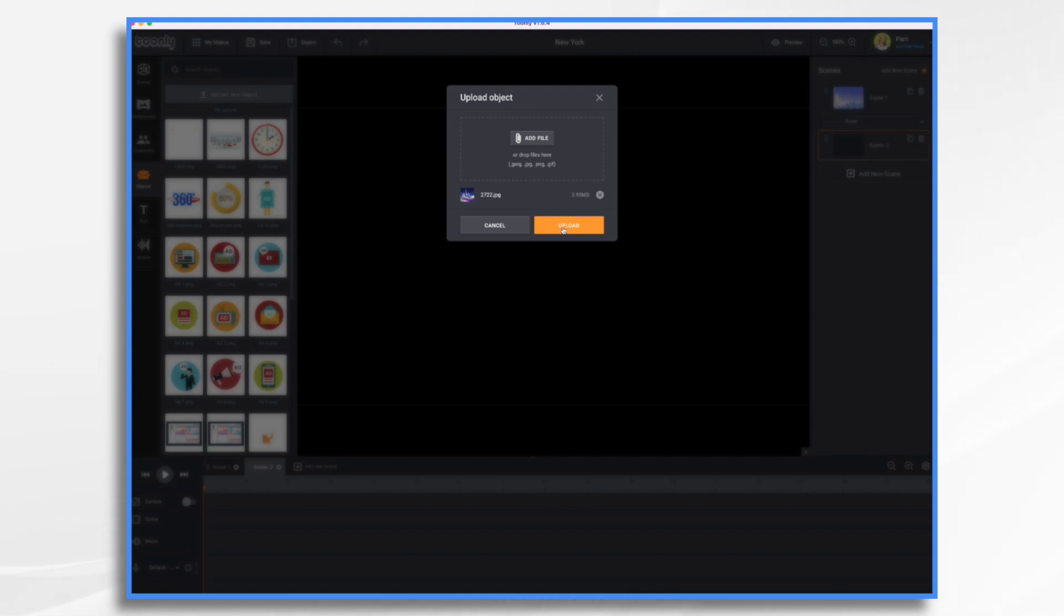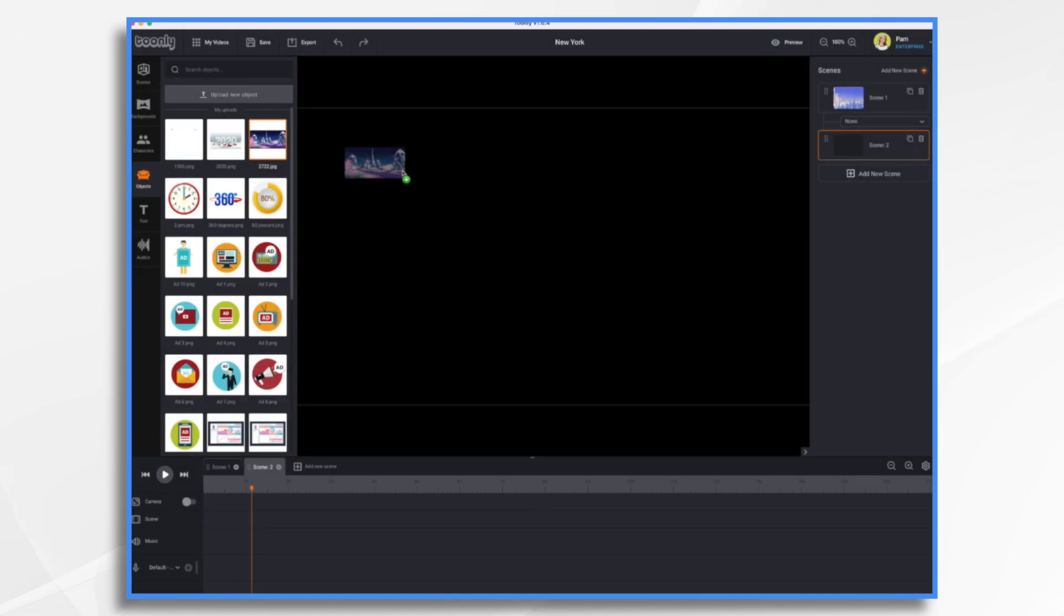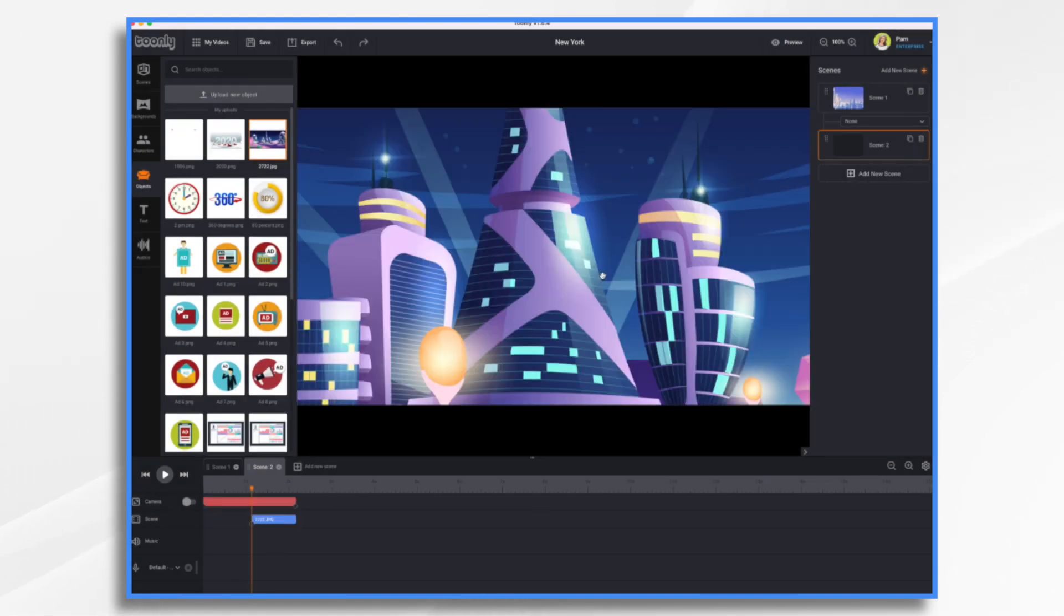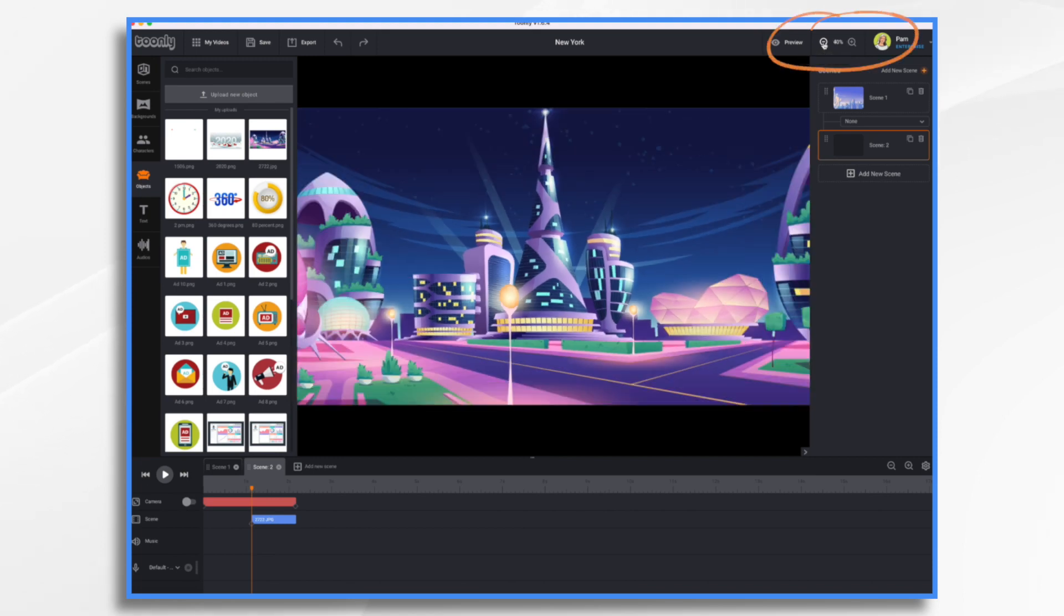So 2722. I could have renamed it to something more descriptive if I had thought about it. And here it is. Let's go ahead and place it in our scene.